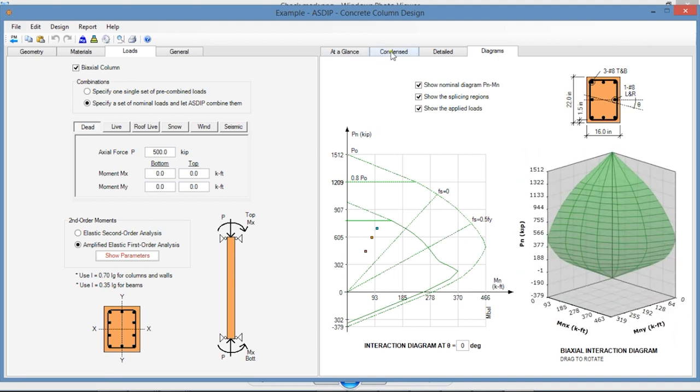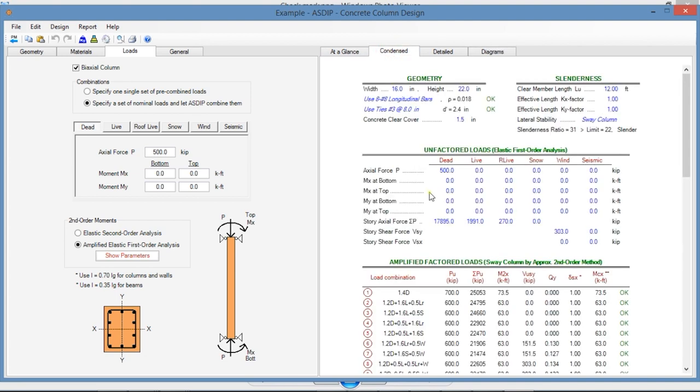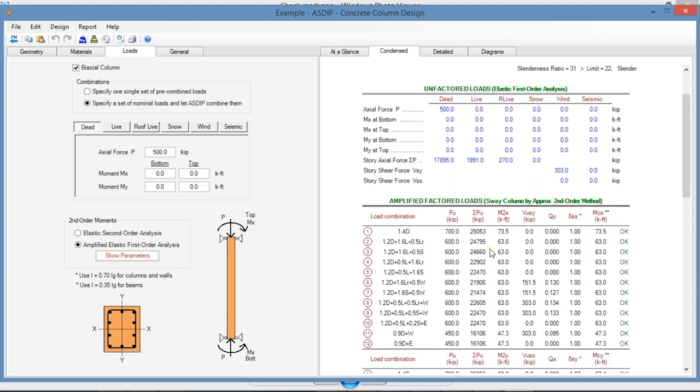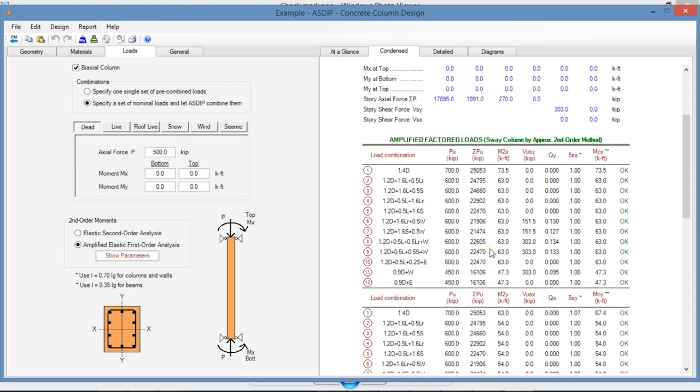If we go to the Contents tab, here you can see a more detailed set of calculations grouped by topic and also by load combination.